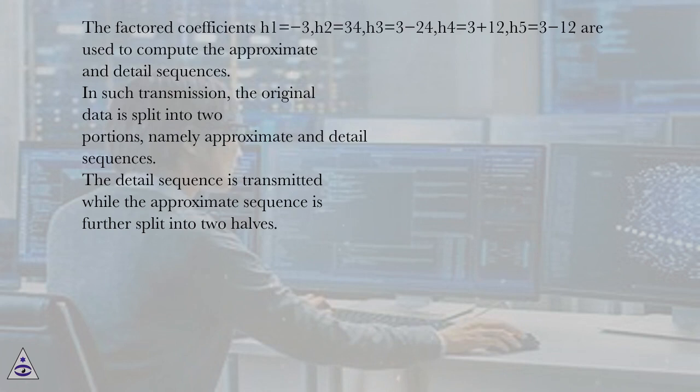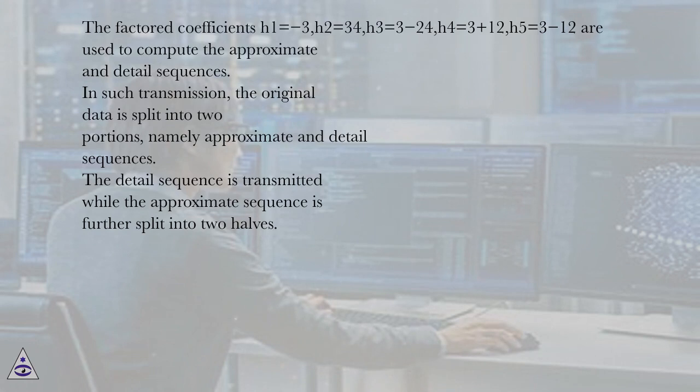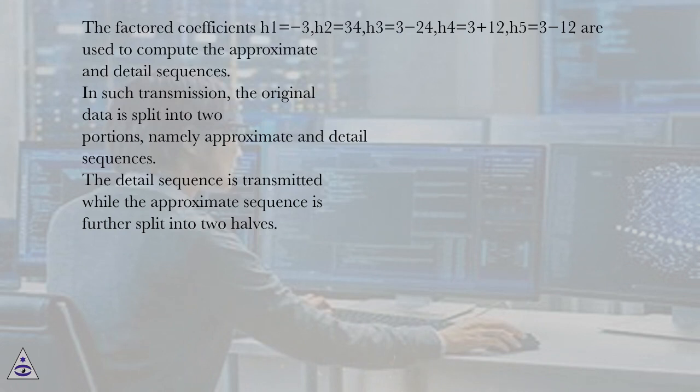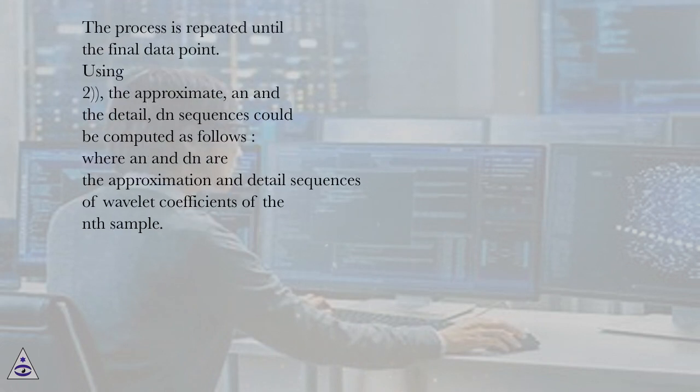In such transmission, the original data is split into two portions, namely approximate and detail sequences. The detail sequence is transmitted while the approximate sequence is further split into two halves. The process is repeated until the final data point.